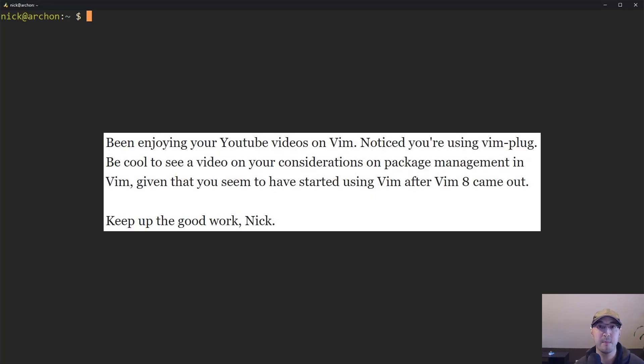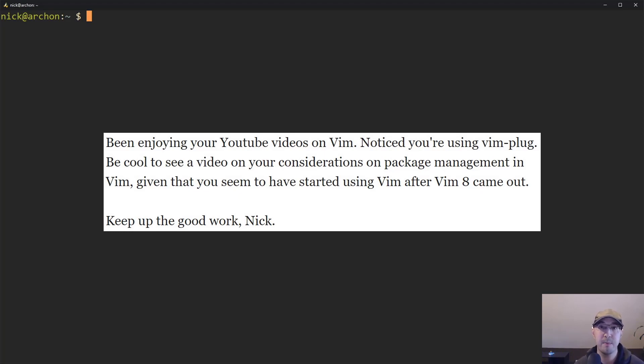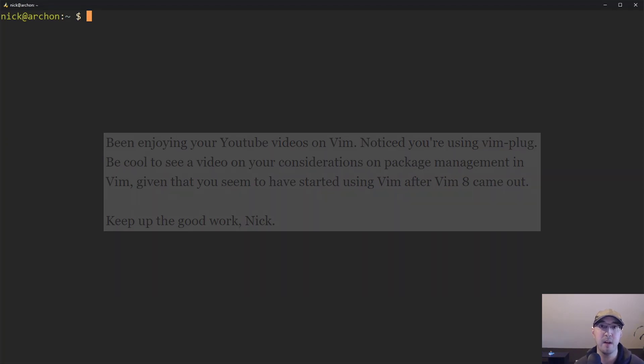Not too long ago, someone shot me an email and they were like, yo Nick, you got into Vim pretty late. It would be pretty interesting on why you chose to use Vim Plug. I figured this would be a good opportunity to combo that and also talk about how I use it to manage all of my Vim plugins as well.